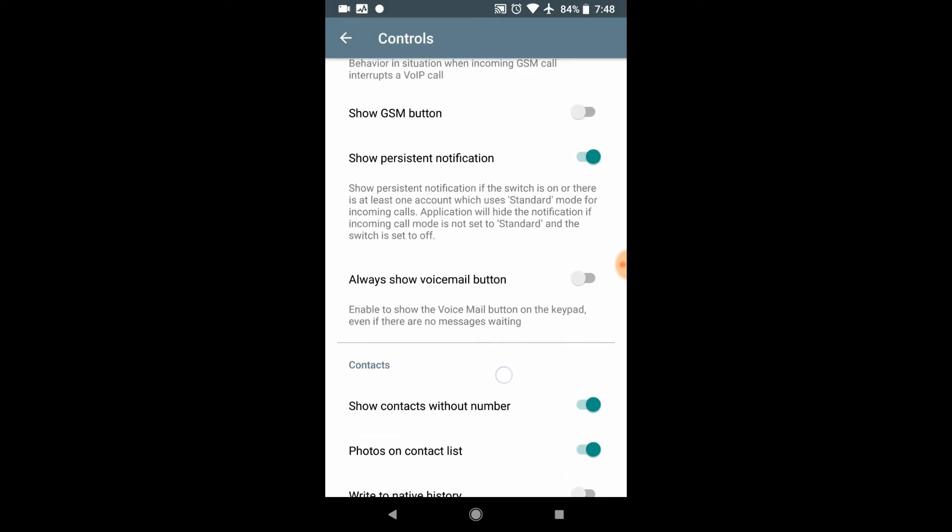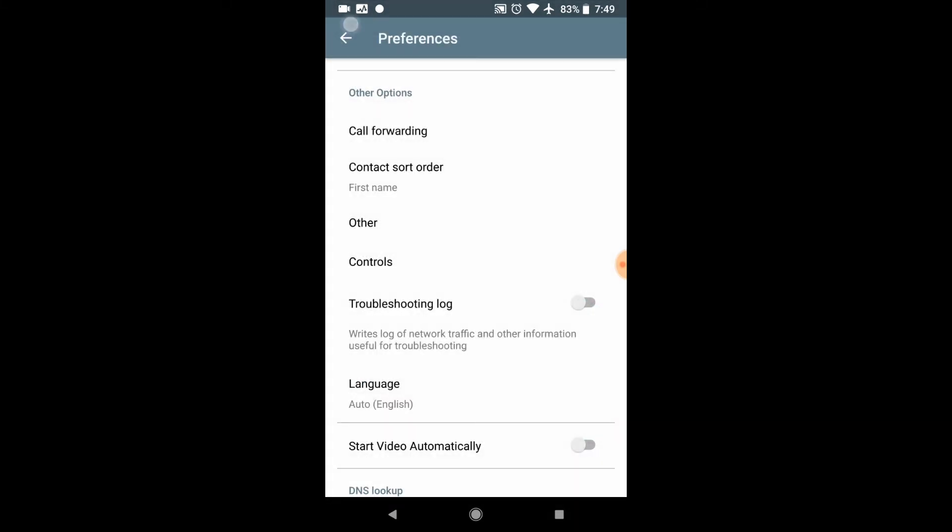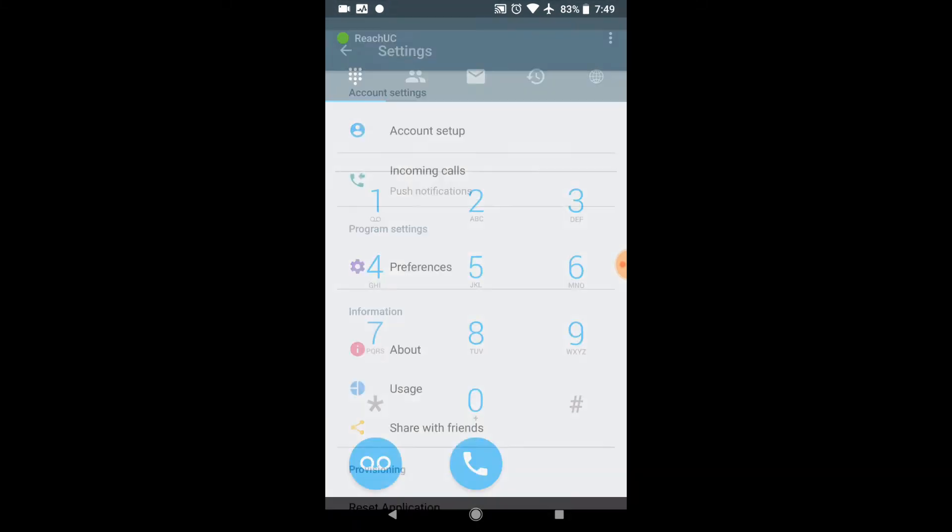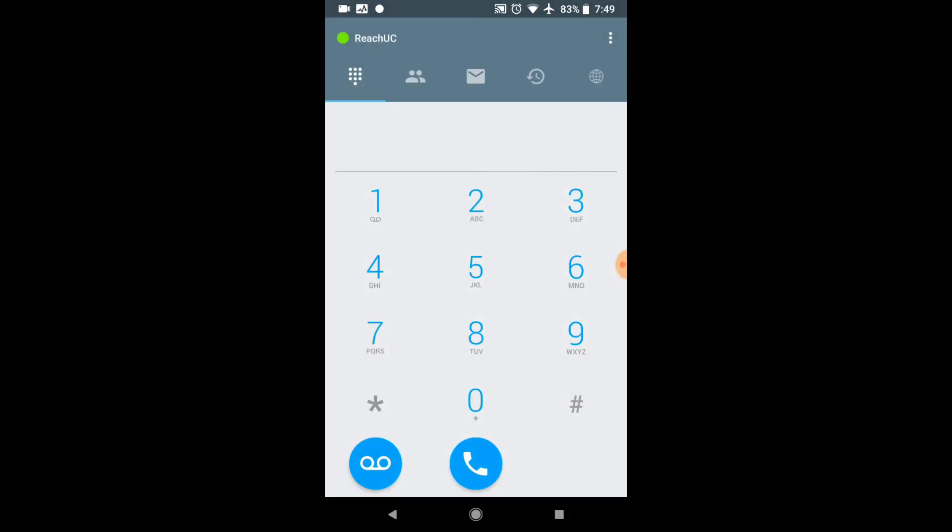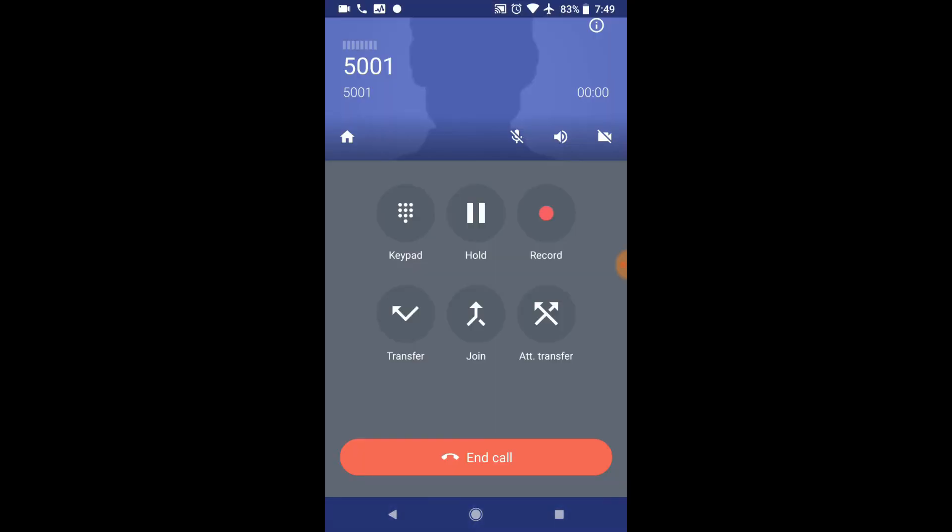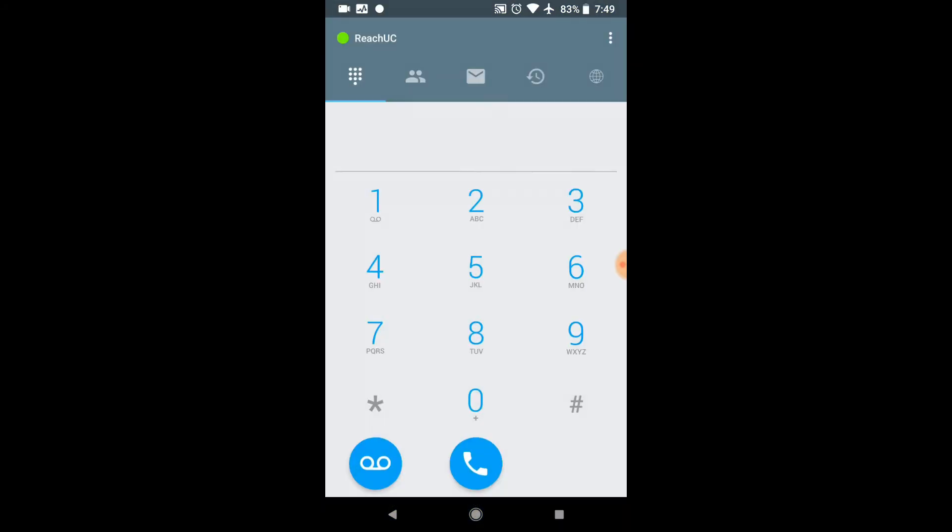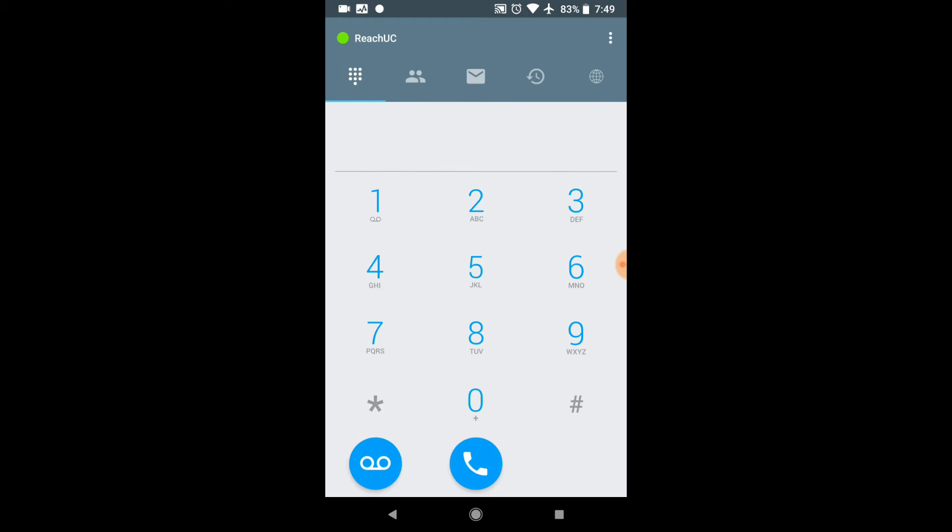Another thing that I do like to mention with an Android is there is a button here that says always show voicemail button. I like turning that on because that gives you the ability to have a voicemail button right here. The voicemail, if you do not have an Android, can be accessed by dialing 5001. If you dial that, that tells the system, go check my voicemail. That's just like pressing the message button that's located on your desk phone.